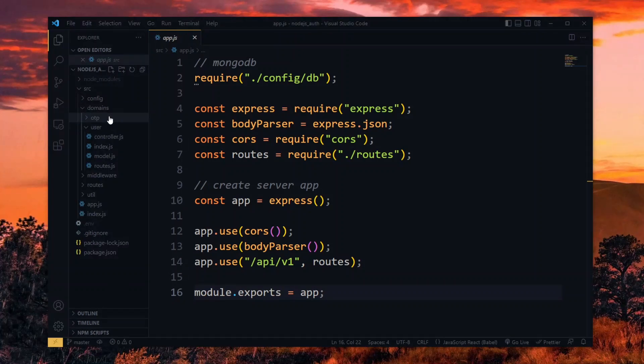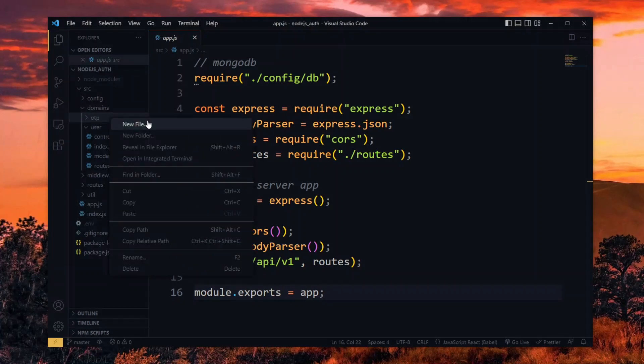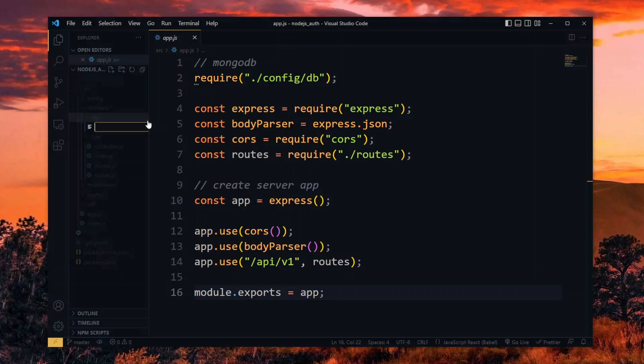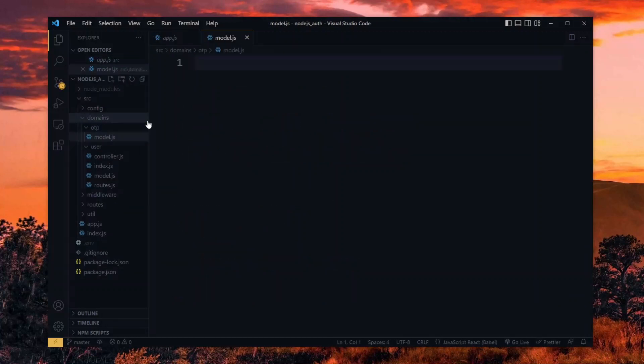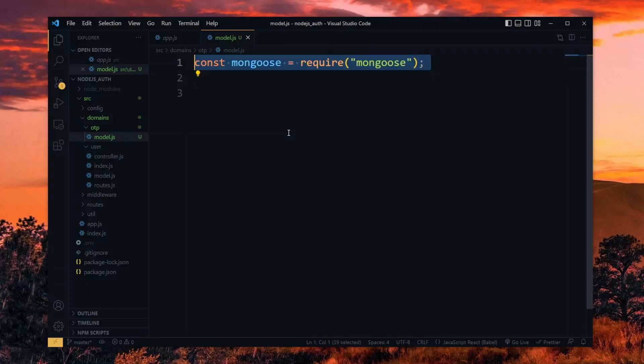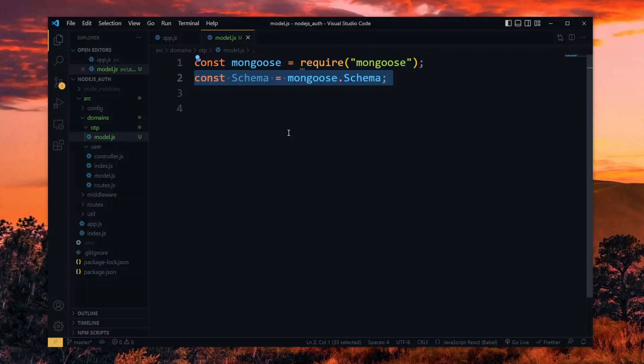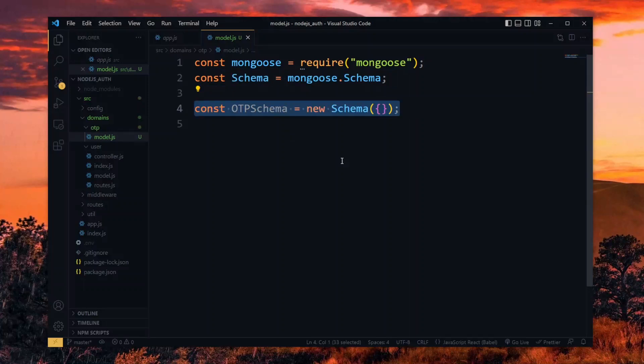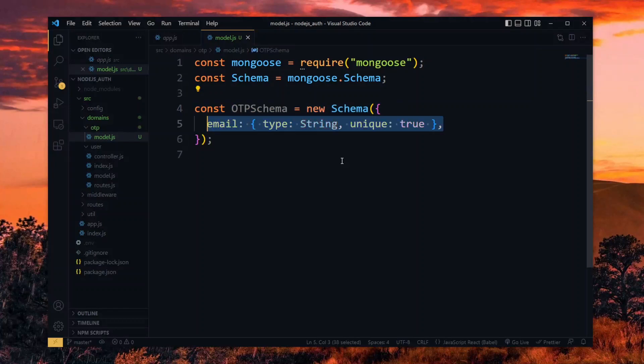To start, we need to define a structure for the OTP data, so we create a model for it. Here we import the mongoose package we installed earlier and target the schema class. Now we create a new schema to describe the structure of the OTP data. The first property will be an email, which will be a string and a unique property. This will refer to the user for whom the OTP is to be generated.